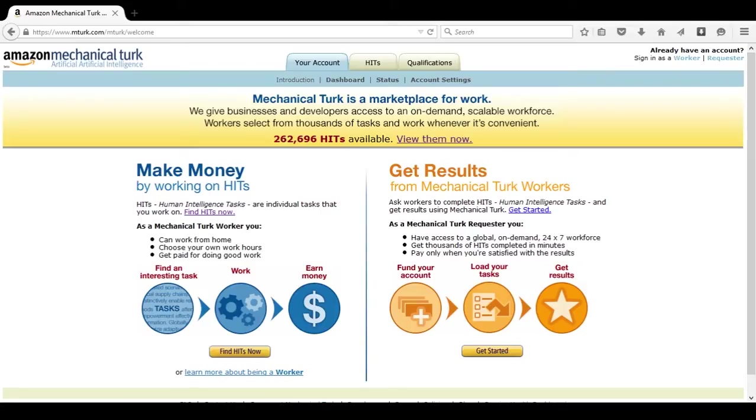Commonly, you will find surveys here. However, there are also a variety of HITs available ranging from transcription work, writing reviews, and helping companies find their page rank.